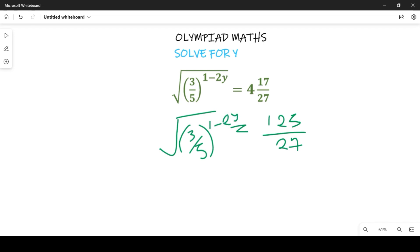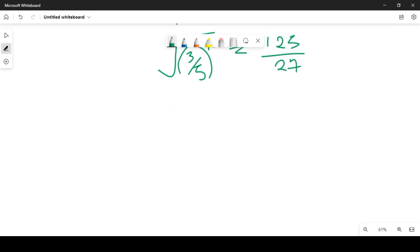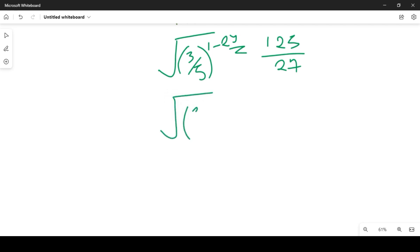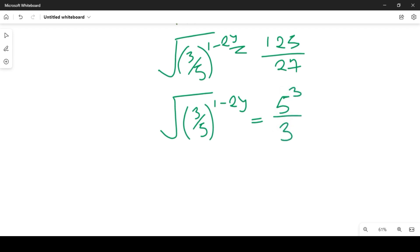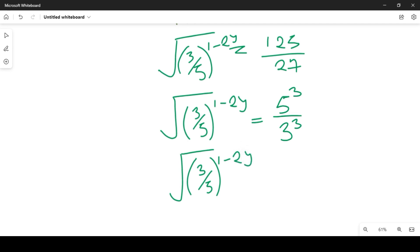Having gotten this, we will now go ahead with further simplification. We're going to have the square root of 3 over 5 raised to power 1 minus 2y, equal to 5 raised to power 3 over 3 raised to power 3, because 5 cubed gives us 125 and 3 cubed gives us 27. This simplifies to 5 over 3 raised to power 3.